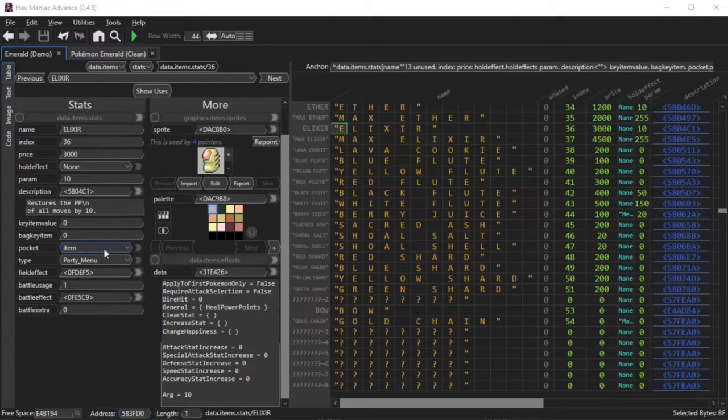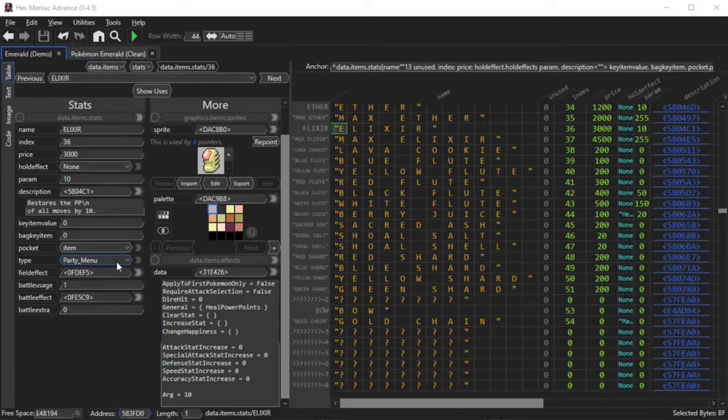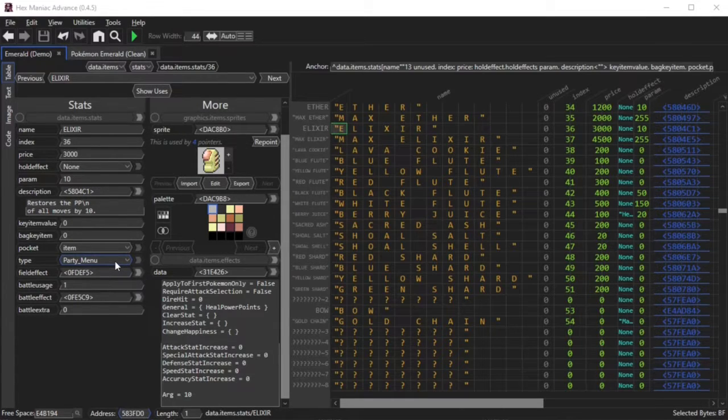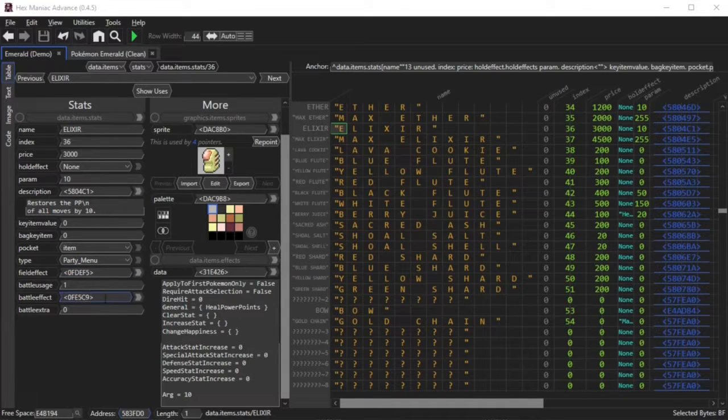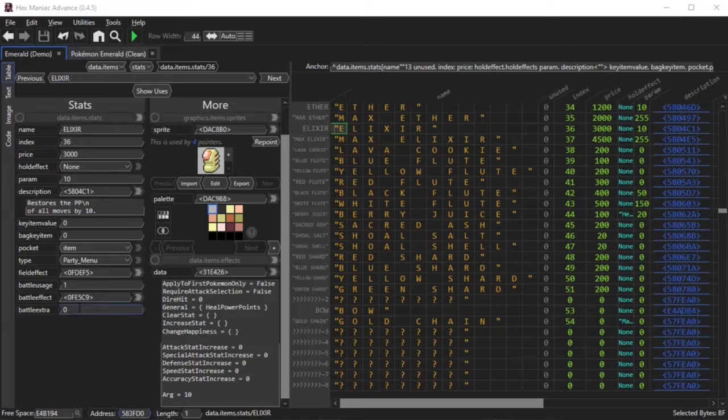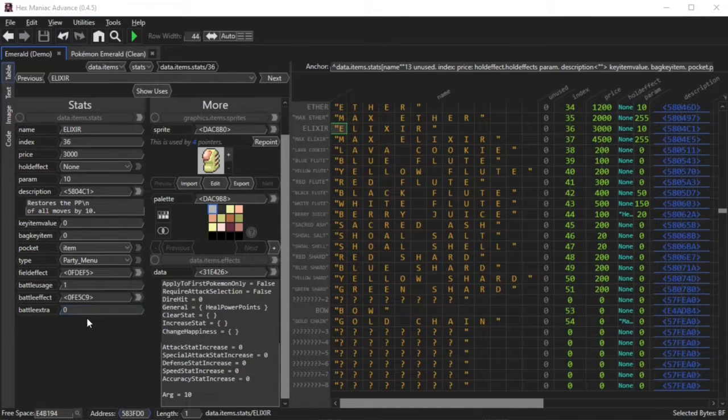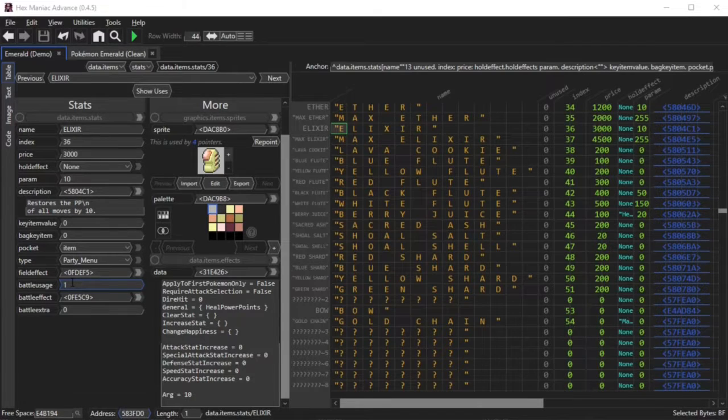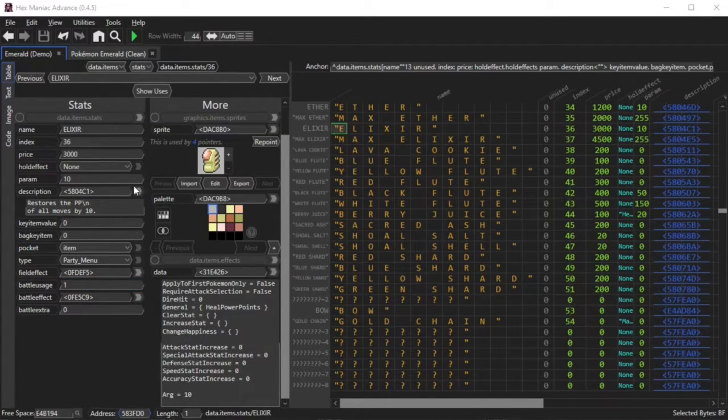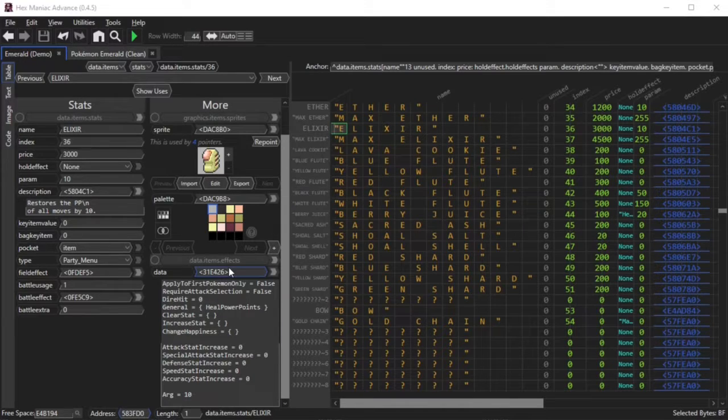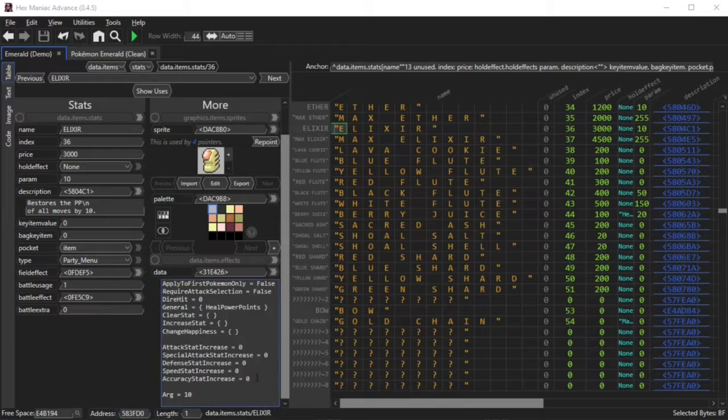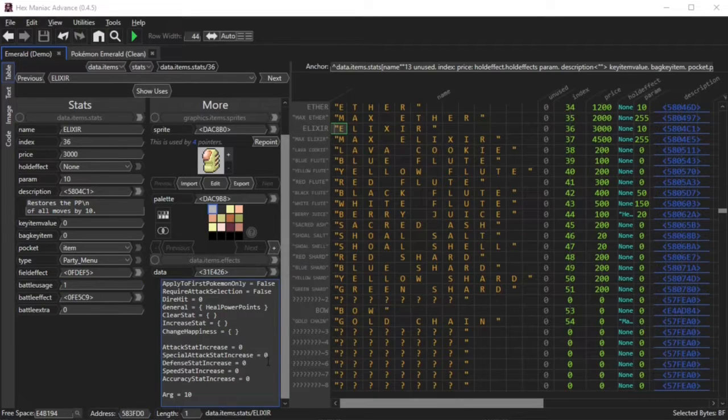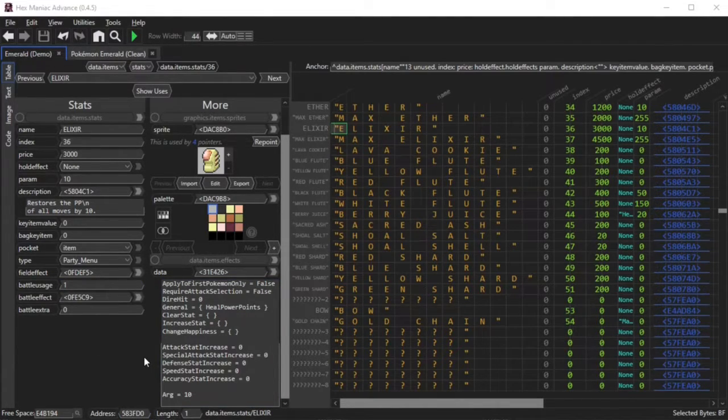You've got the pocket, the item is in the bag. You've got the type, which determines what exactly to do after you use this item. You have the field effect and battle effect, which are pointers to assembly code. You've got battle extra, which is a niche field. Battle usage determines how you can use this item in battle. You've got the sprite and the palette, which control how the item looks. And you've got this data.items.effects for select items, which go in more detail about what this item can do to your Pokemon when you're using it.